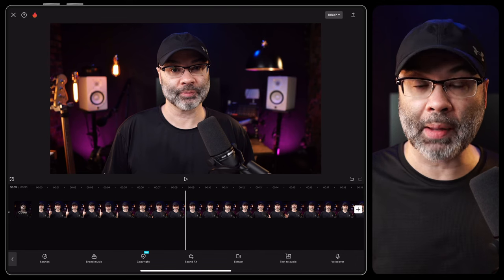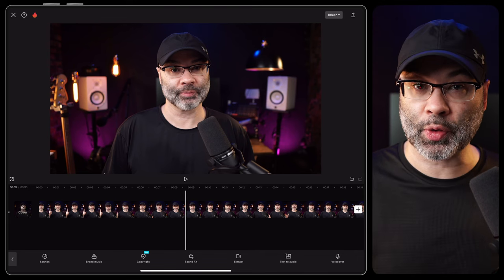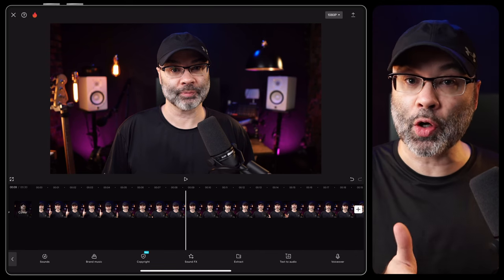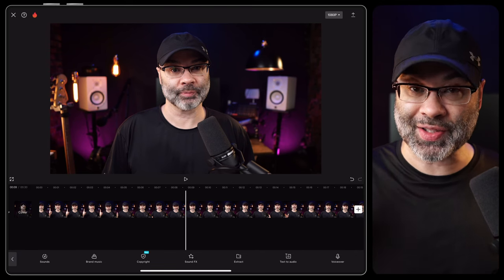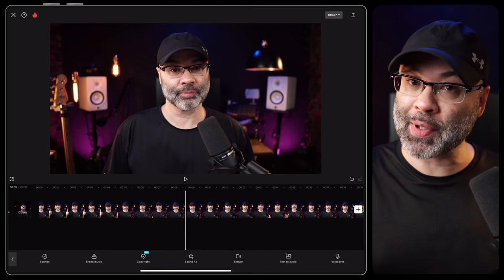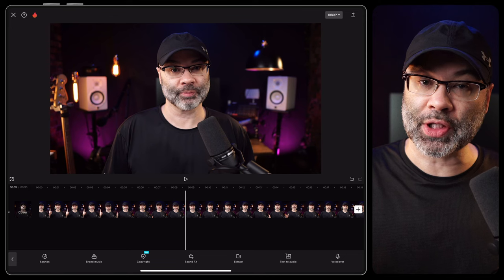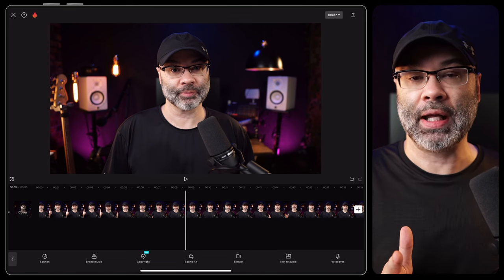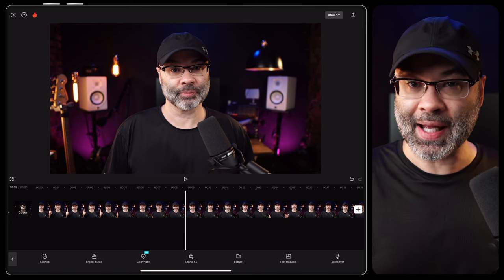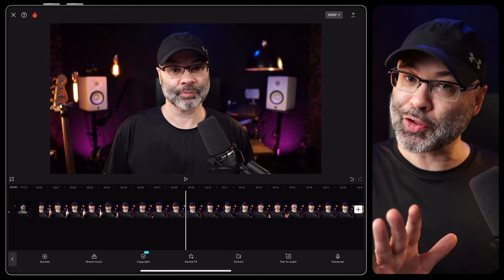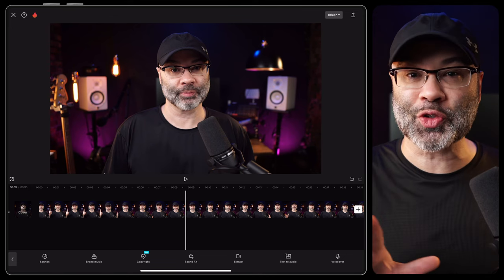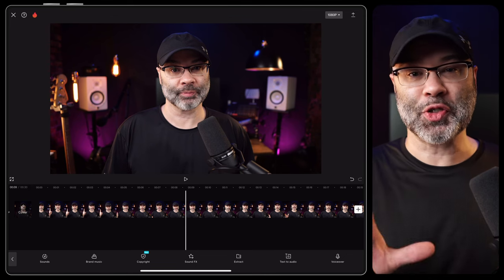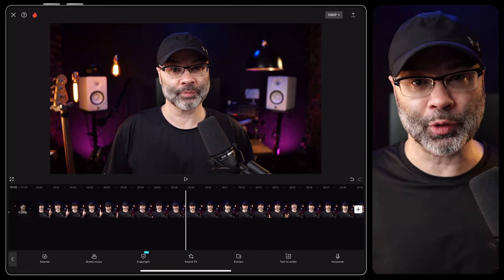For this tutorial I'm using my iPad to fill up the screen, but if you're using a phone it looks exactly the same, except the ratio is a little bit different. And if you're using a desktop it does look different, but the tools are still the same, so you will be able to follow along.